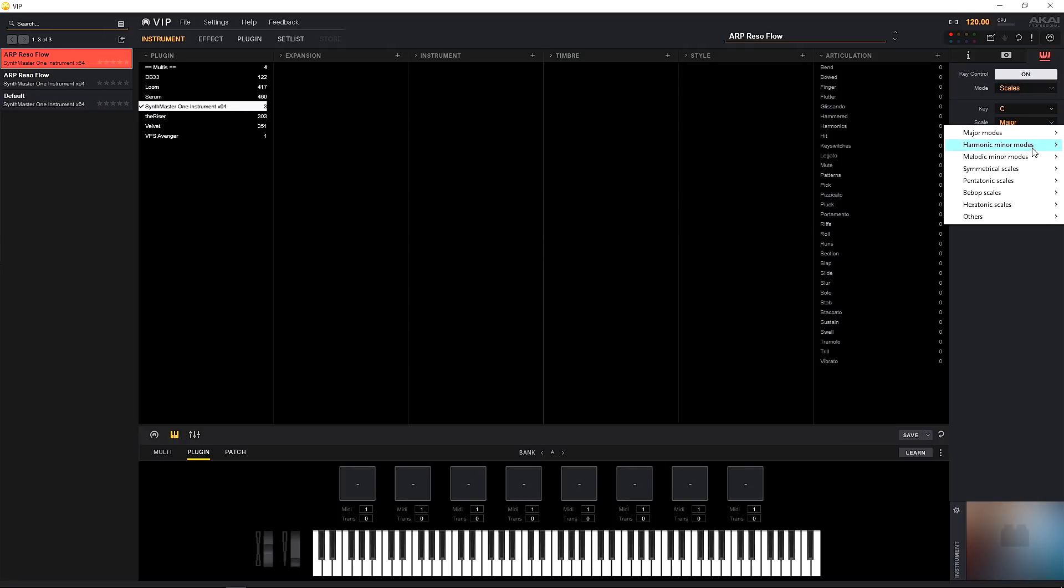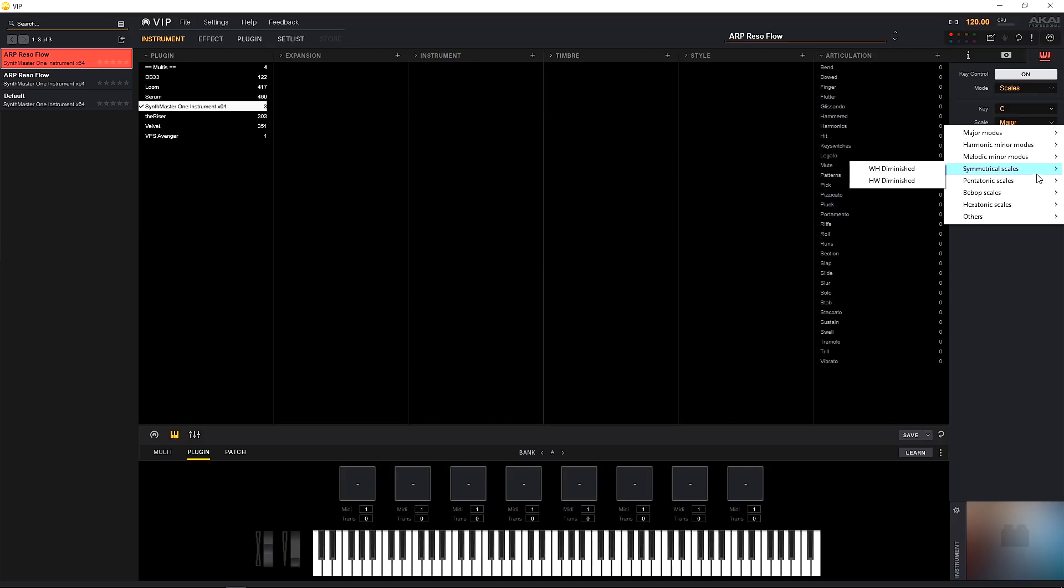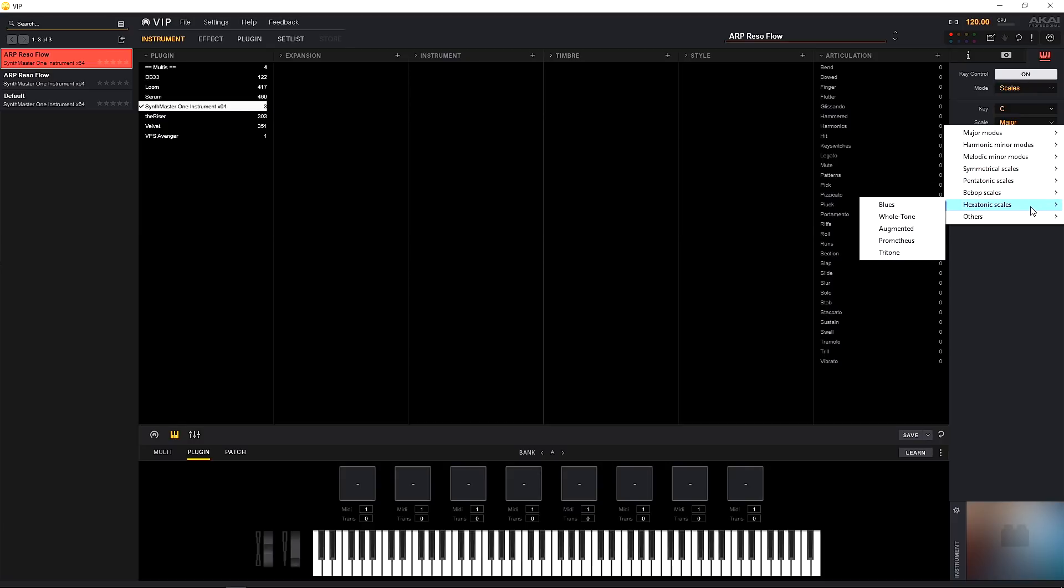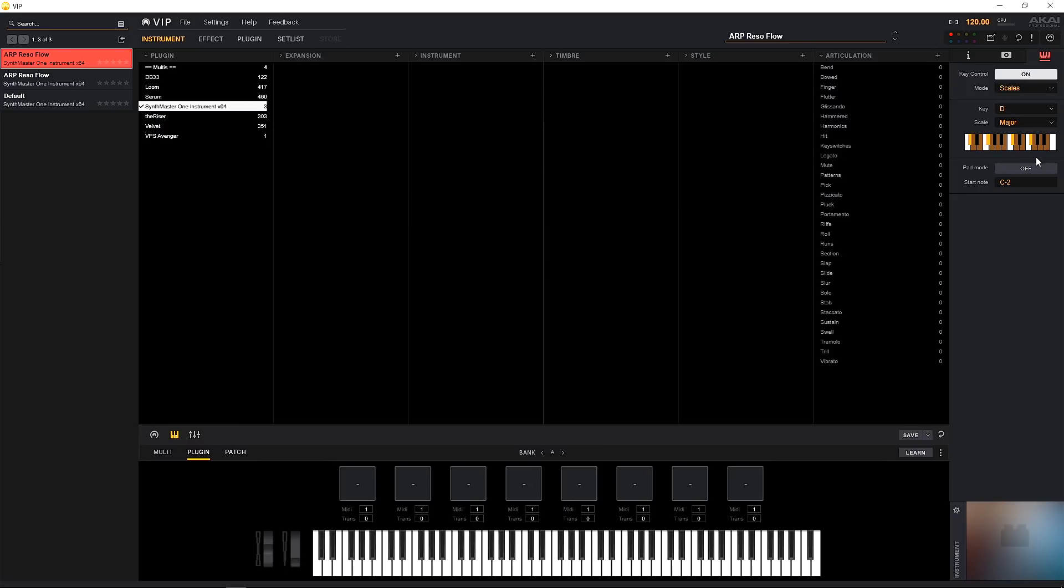Let's check out the key. We have all the normal keys here, we've got C through B. Next we can choose the scale for that key and there are a ton as you can see here: the major modes, we've got harmonic minor modes, melodic minor modes, symmetrical scales, pentatonix, bebops, hexatonix, and some others. If you go ahead and change it, you'll see that the keyboard here is actually updated to show us what we should and shouldn't press.